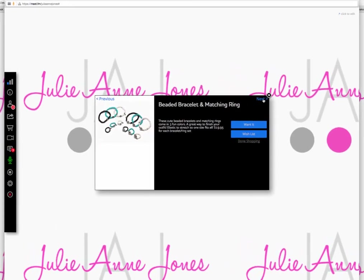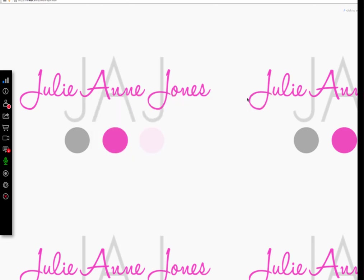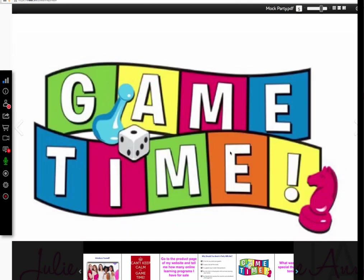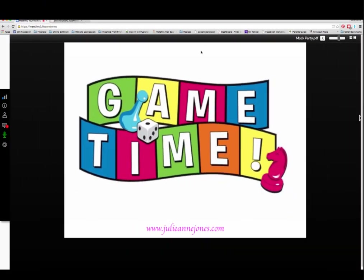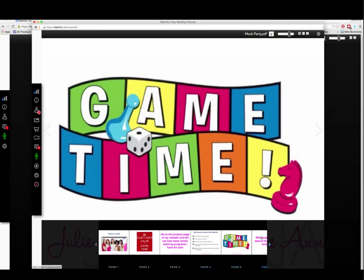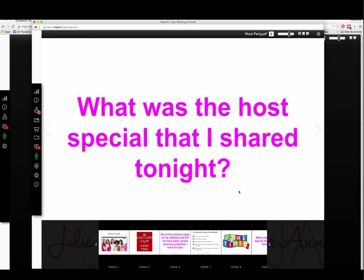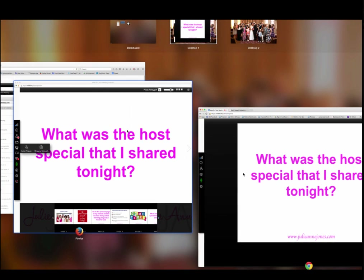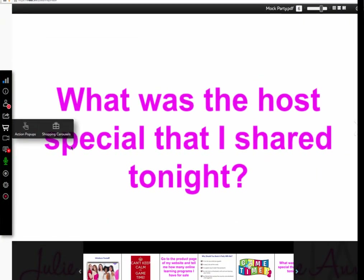We're getting close to the end. We've shown all our products — now we're going to play one final game. I'll reactivate that PowerPoint and go to our final game slide. The game is: the first person to type in what the host special I shared earlier tonight wins. I go over to the chat box and type in 'pot and pan holder.' That's a great segue to talk about booking a party. I'd go back to that commercials carousel and say, remember that's the host special — if you want to book a party, here's that slide.